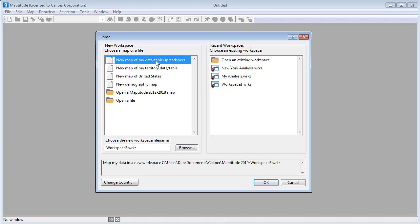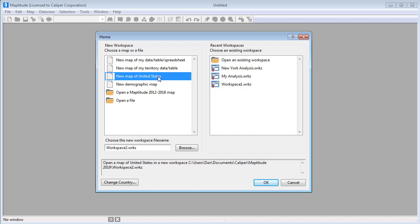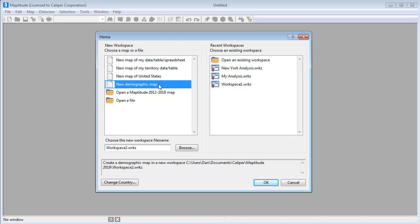Choose this option to create a map that illustrates your data. See the separate video on creating a map using your data for more details. Choose this option to create a map of territories, either interactively or from a table. See the separate video on creating territory layers for more details. Choose this option to create an overview map of your country or a location within the country, or choose this option to open one of the demographic maps included with Maptitude. See the separate video on creating overview maps for more details on these two options.